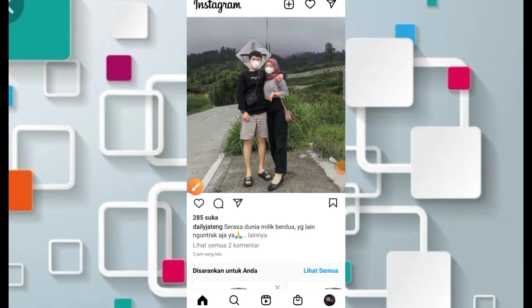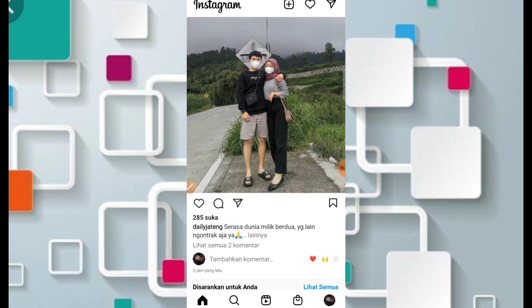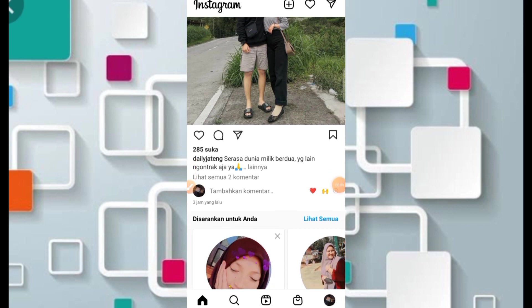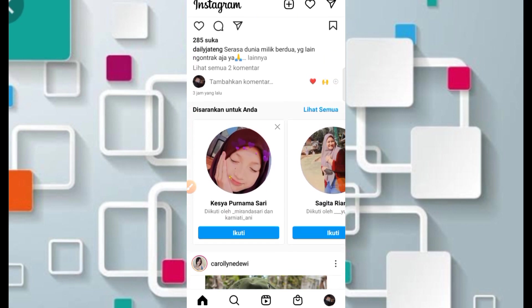Assalamualaikum warahmatullahi wabarakatuh. Halo teman-teman semua, jumpa lagi bersama saya di channel Calon Mandiri. Kesempatan kali ini kita akan bahas cara mendapatkan filter Instagram 'Surat Cinta untuk Starla' yang lagi viral di TikTok dan di aplikasi CapCut.